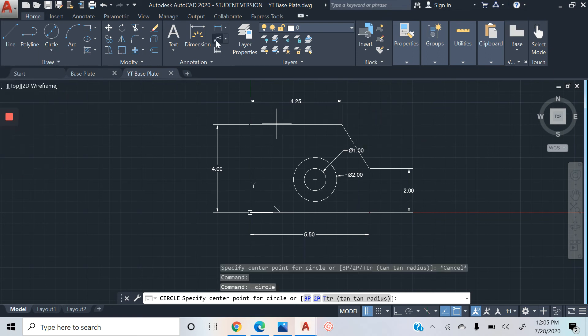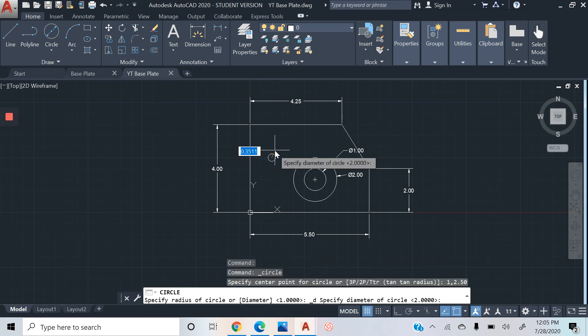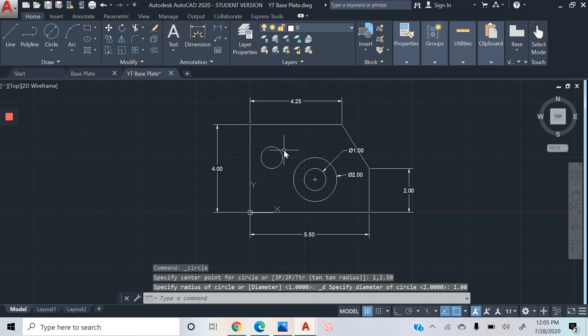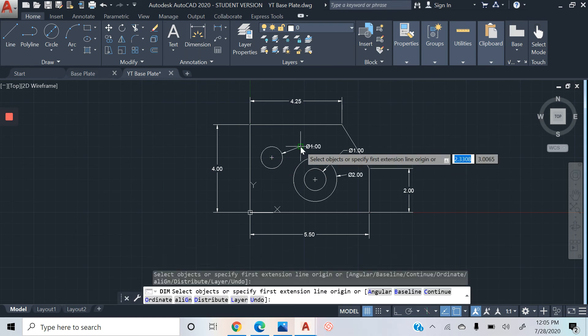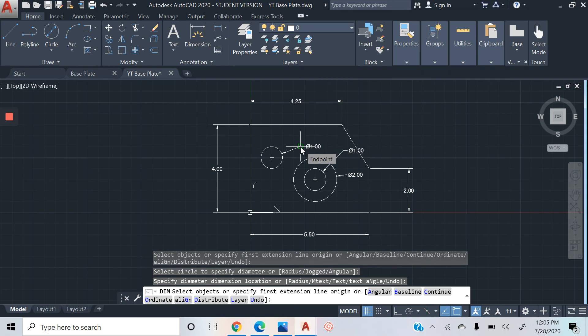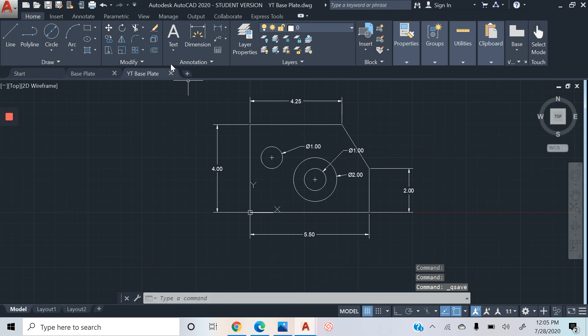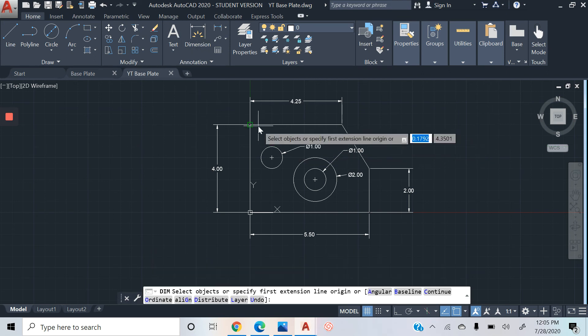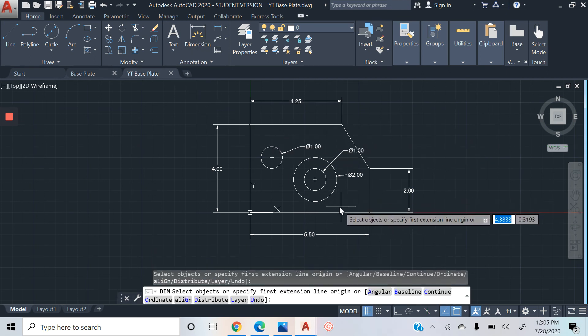So 1 comma 2.50, and then our diameter is 1.00. And we might also show that as well. Escape, save.